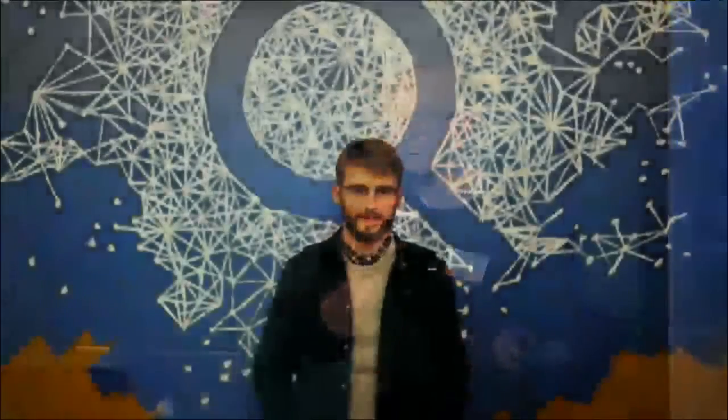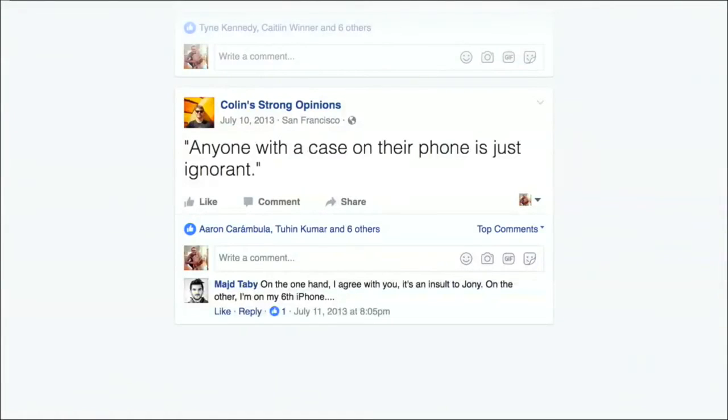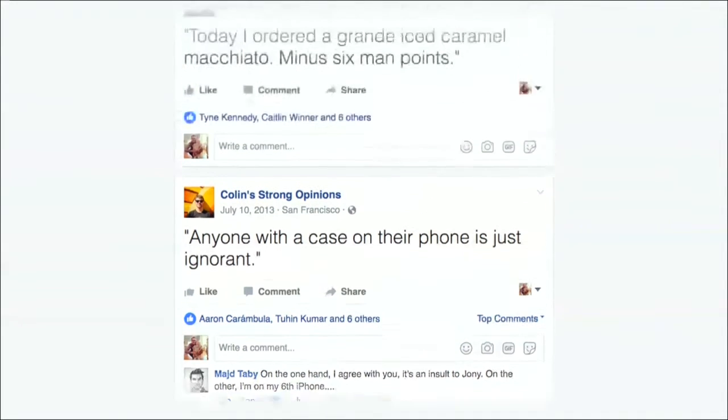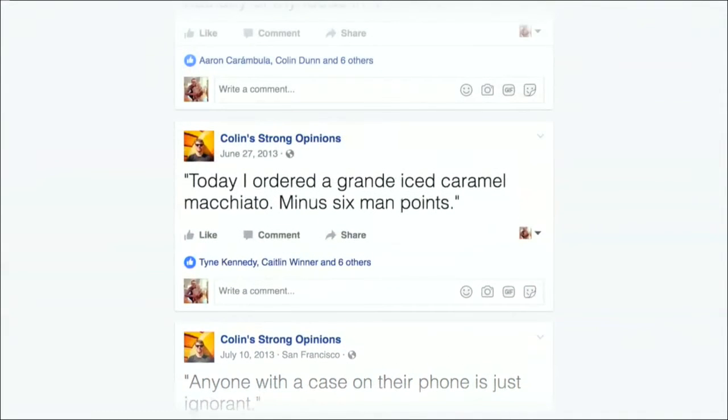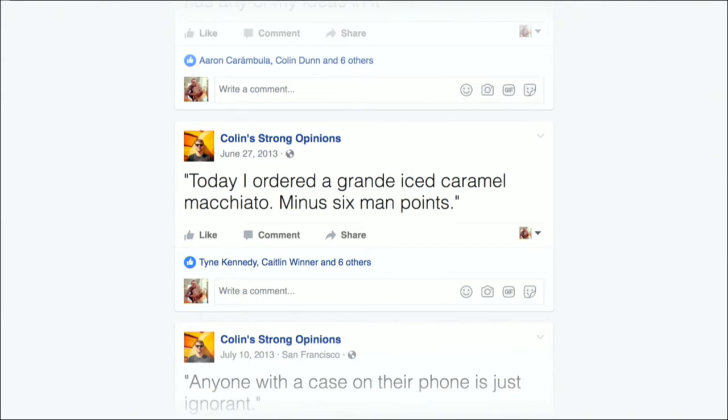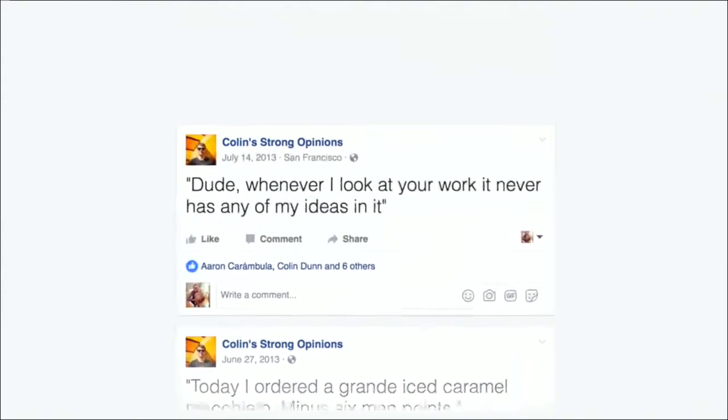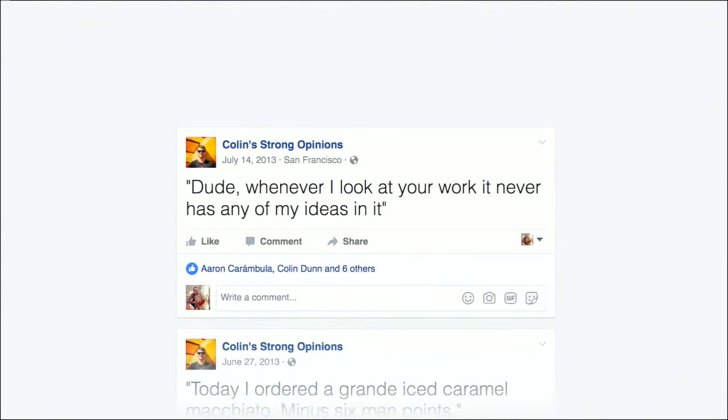The first designer I hired on the team was this guy named Colin Dunn. Super talented, really opinionated designer. In fact, his opinions were so strong, we actually created a page for him called Colin's Strong Opinions. These are actual quotes. They get better. Can everybody read this? I'll just read it out to the people in the back. The first one was, anyone with a case on their iPhone is just ignorant. The next is, today I ordered a grande iced caramel macchiato, minus six man points. And this is my favorite. Dude, whenever I look at your work, it never has any of my ideas in it. Just really good. There's so many more, too. It's so hard to pick three.